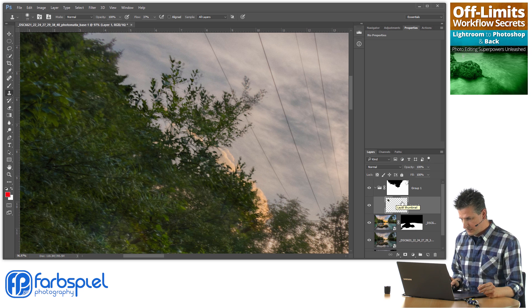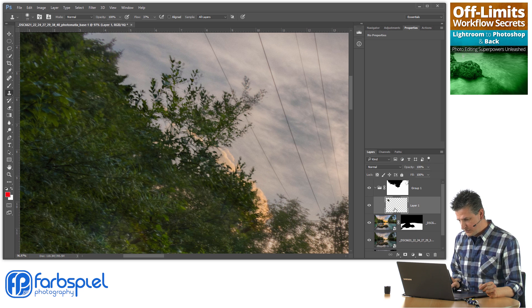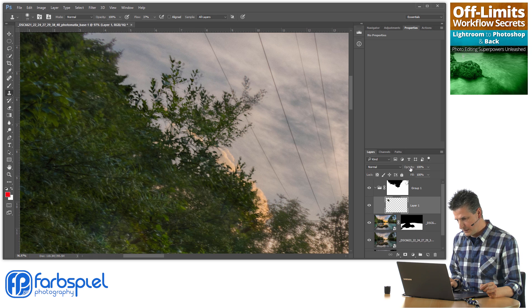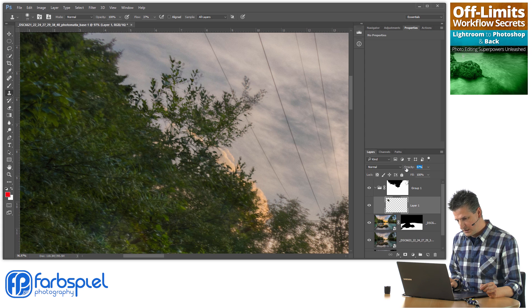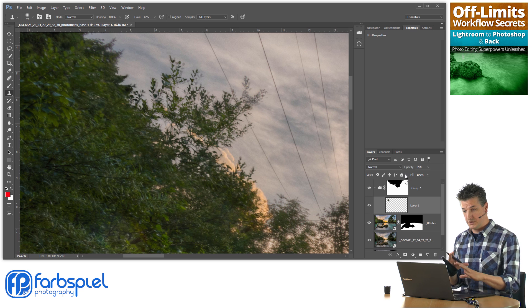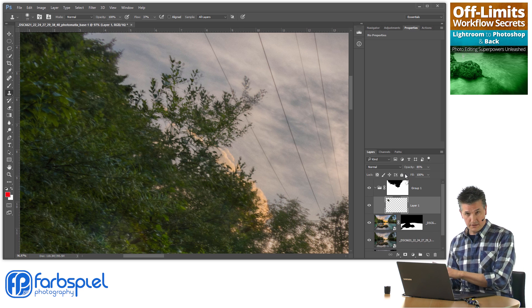Now it's still a little bit too much in saturation, so I'm going to pick that layer with the clone stamp tool on it and just lower the opacity a little bit so that it blends in with the rest of the tree a little bit better.